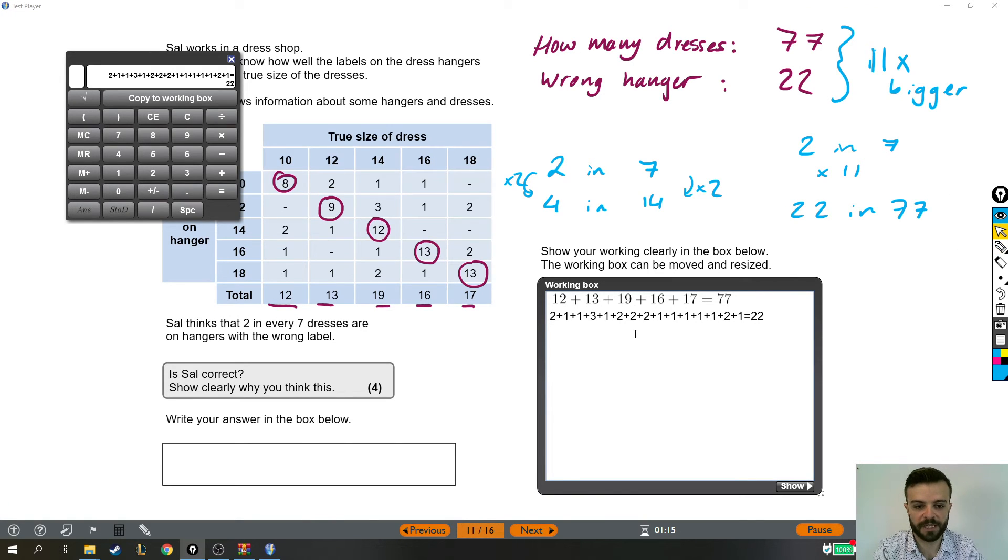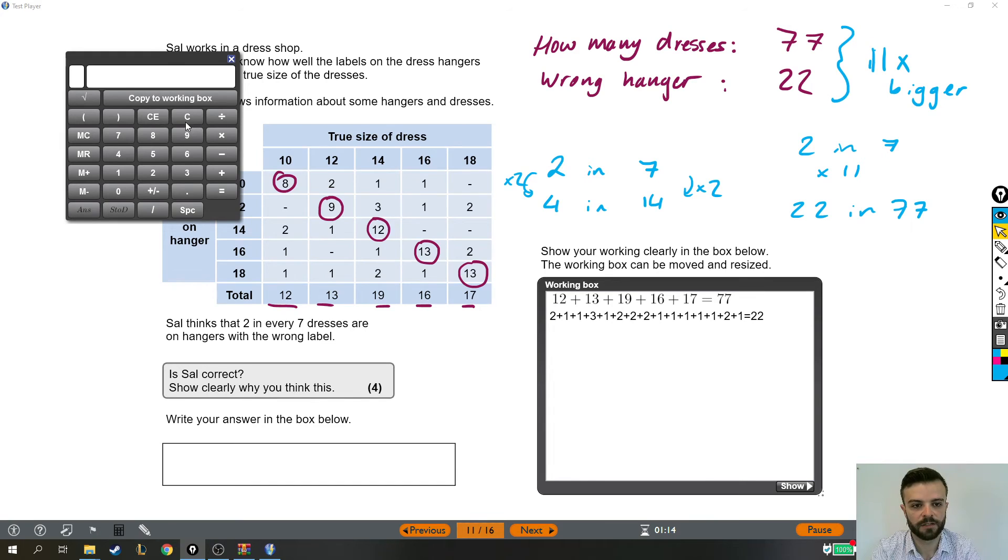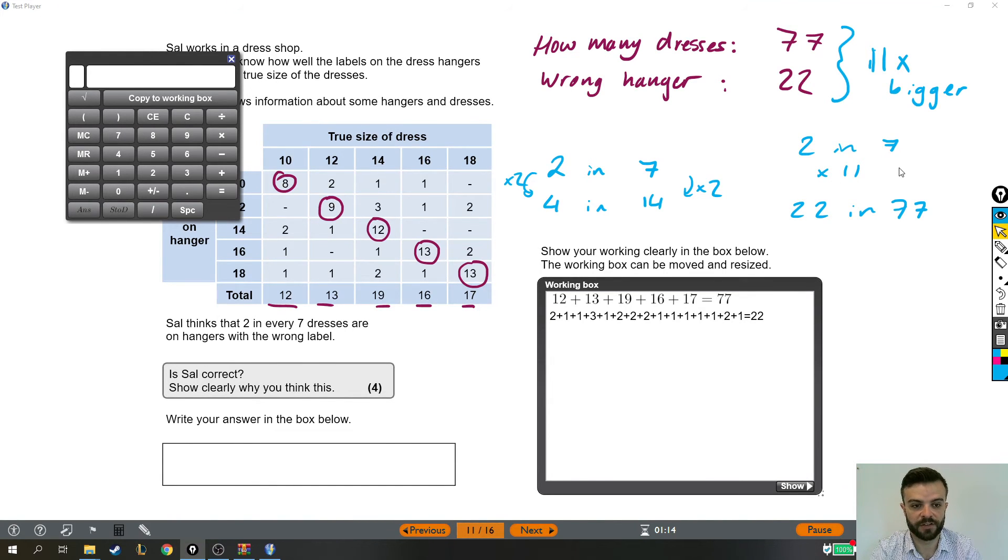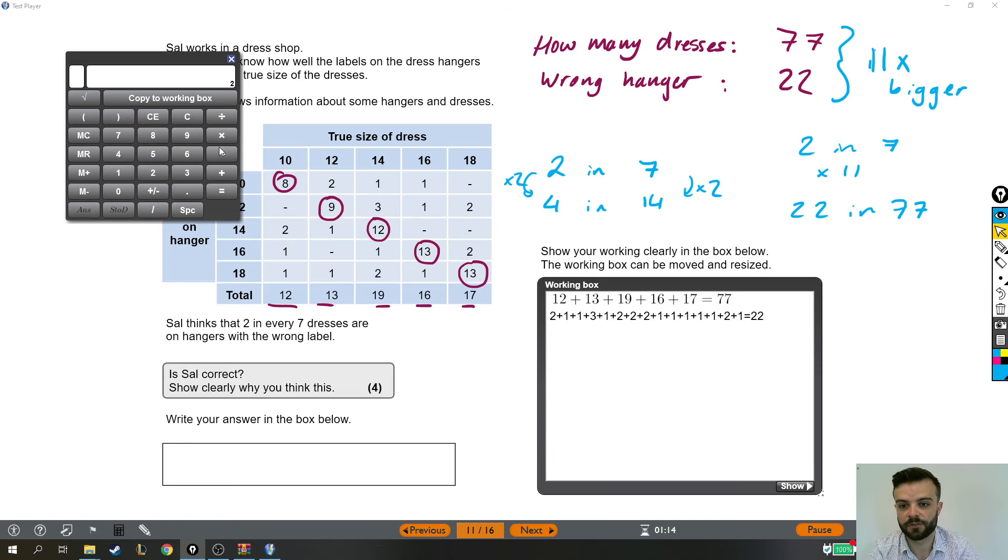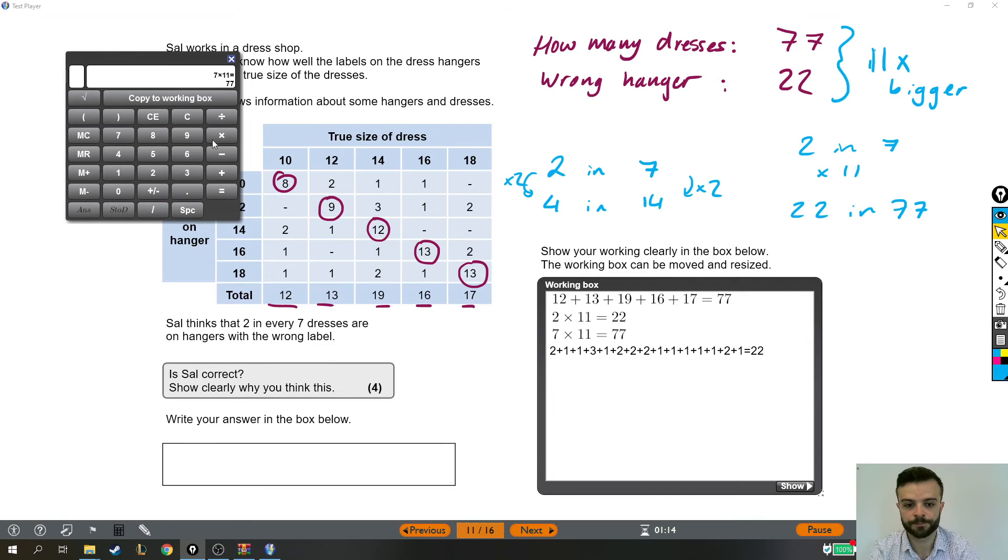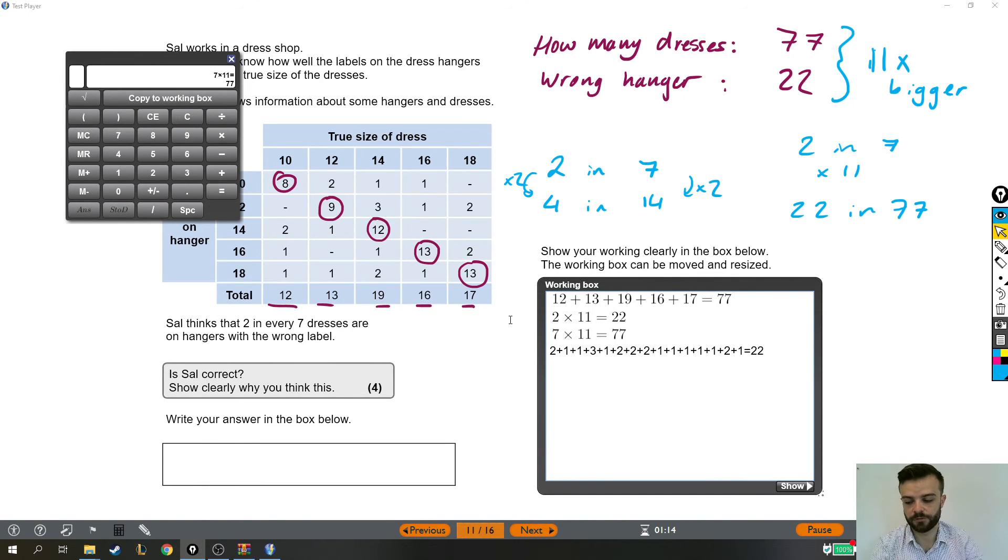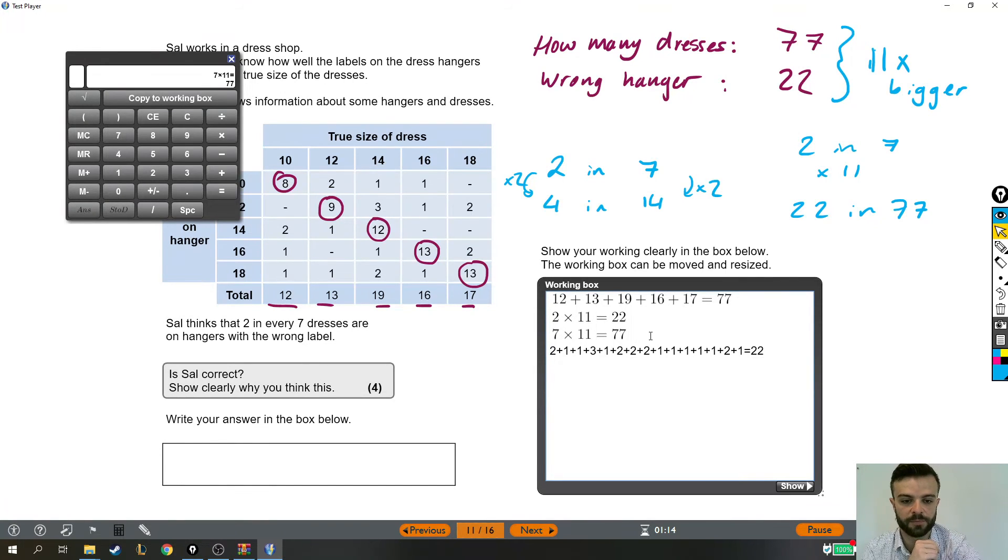Now to try and get something in my working out box, what I'm going to do is I'm going to put 2 times 11 is 22 and 7 times 11 is 77. So 2 times 11 equals and 7 times 11 equals. They've gone in slightly the wrong place. It's up to you how much you want to mess around with that. I am going to put those in the right place.